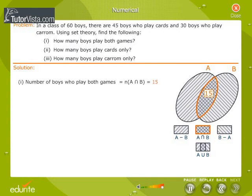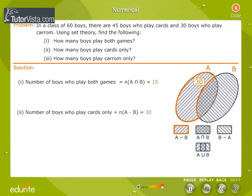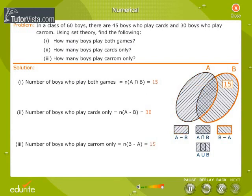Therefore, the number of boys who play both games is equal to 15. The number of boys who play cards only is equal to 30, and the number of boys who play cavern only is equal to 15.